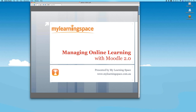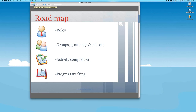Online learning needs to be more than simply web-based courses and users. There's a variety of functions within Moodle that can help us better manage users, personalise their learning, and track their progress. That's essentially the purpose of this morning's webinar. Just a quick roadmap — we're going to cover roles, groups, groupings, and cohorts, as well as activity completion and progress tracking.